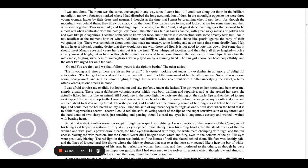There was something about them that made me uneasy, some longing and at the same time some deadly fear. I felt in my heart a wicked burning desire that they would kiss me with those red lips. It is not good to note this down, lest someday it should meet Mina's eyes and cause her pain, but it is the truth. They whispered together and then they all three laughed, such a silvery musical laugh, but as hard as though the sound never could have come through the softness of human lips. It was like the intolerable tingling sweetness of water glasses when played on by a cunning hand. The fair girl shook her head coquettishly and the other two urged her on.